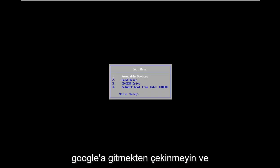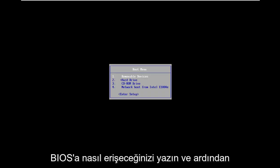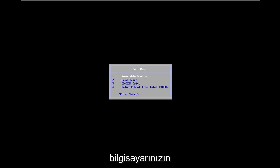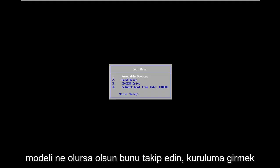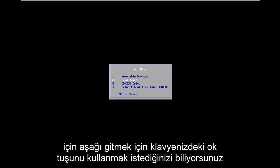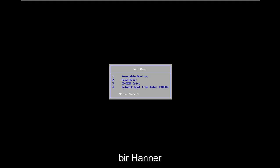Feel free to go on Google and type in how to access BIOS and then just follow that with whatever your computer make and model is. Now you want to use your arrow key on your keyboard to go down to enter setup and hit enter.